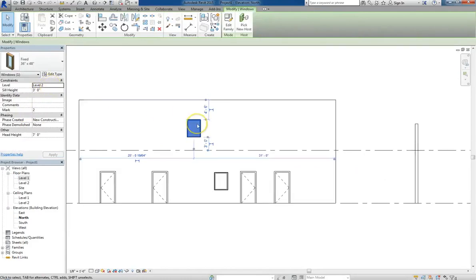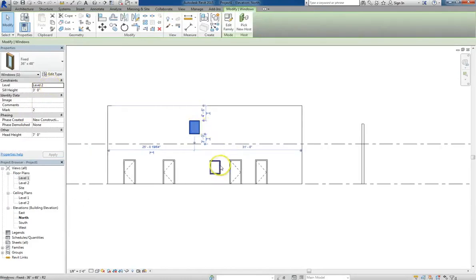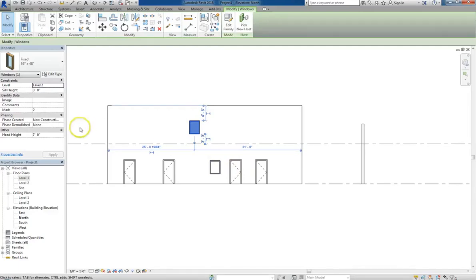So all of your components, doors, windows, or any of the other families that we're going to cover later on, are all constrained to your levels.